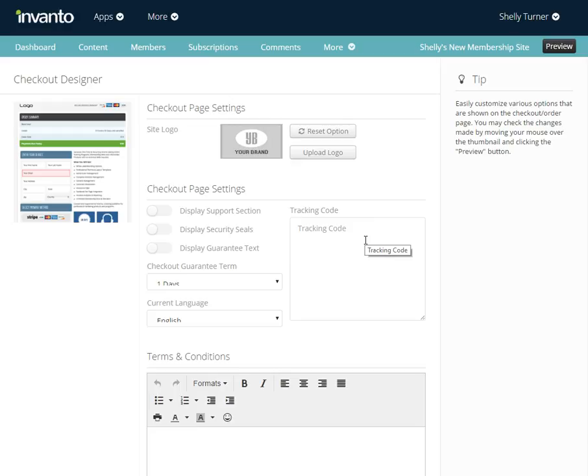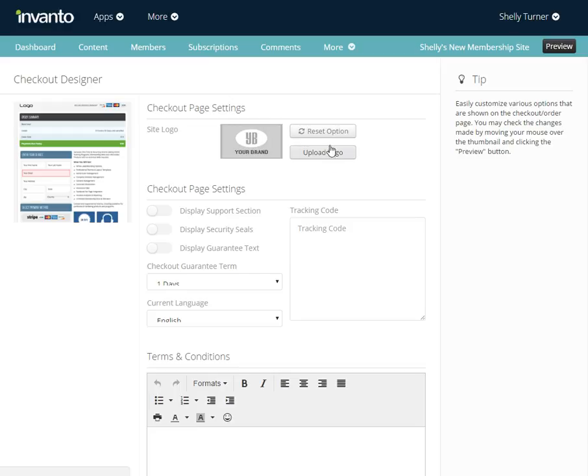Now we can choose to add a site logo. Right here you can click the upload button, and if you want to reset it, you can choose the reset option on the checkout page.